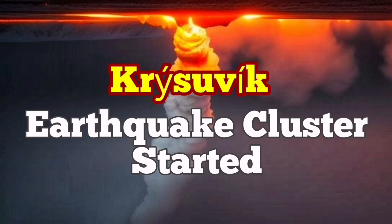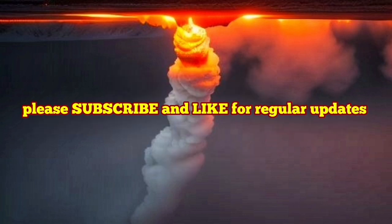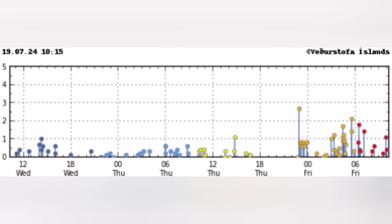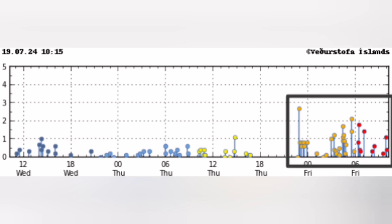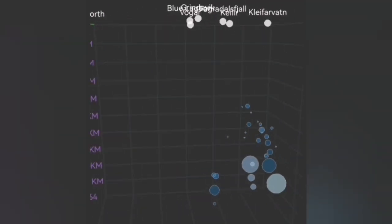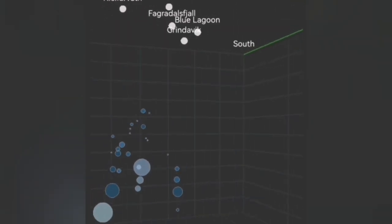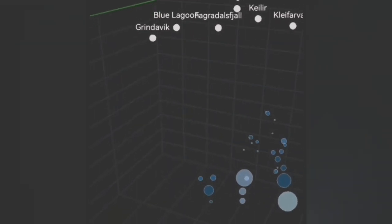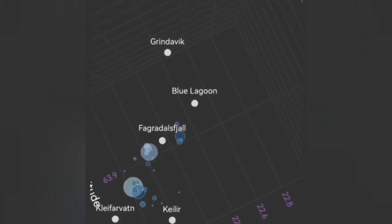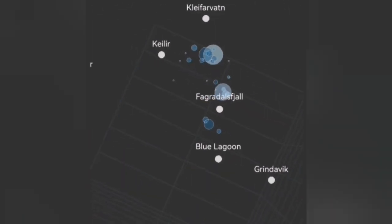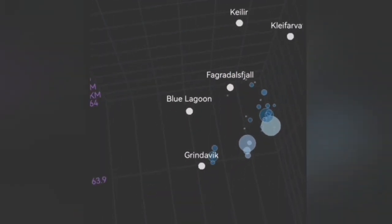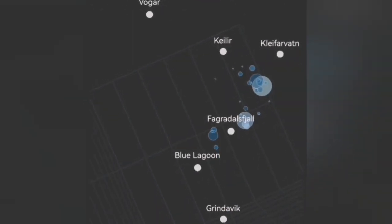We are having a cluster of earthquakes in the vicinity of the Krýsuvík volcanic system — it happened today. As you can see, we have around 20 to 30 earthquakes at a depth of eight to five kilometers. These are smaller earthquakes, some of them bigger, but most of them are small tectonic earthquakes — rocks moving and pulling apart by the forces of continental drift.